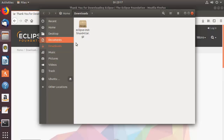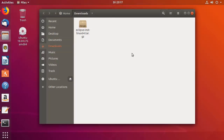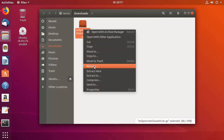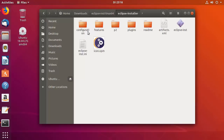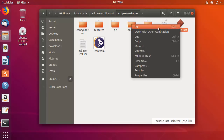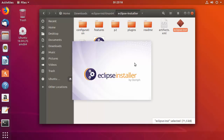Minimize the browser and locate the downloaded .tar.gz file. Right-click it and choose 'Extract Here' inside the Downloads folder. Navigate into the extracted folder and then into the Eclipse installer subdirectory. The key file here is eclipse-inst, which is the installer binary.